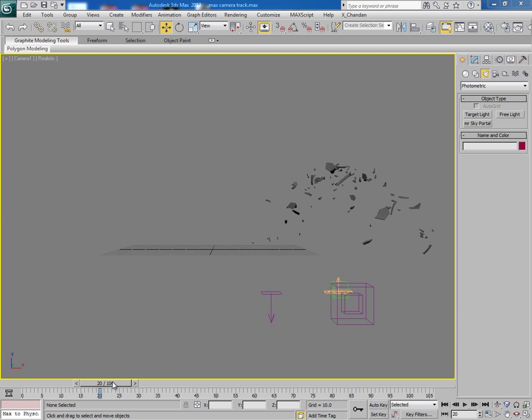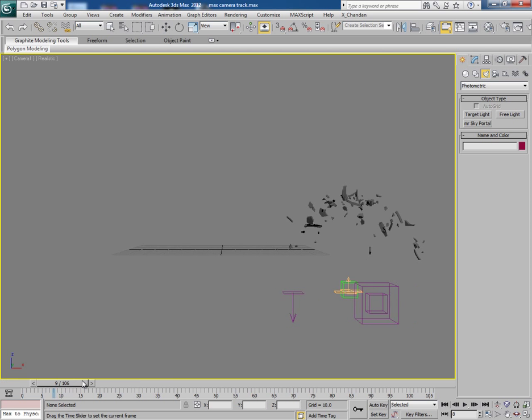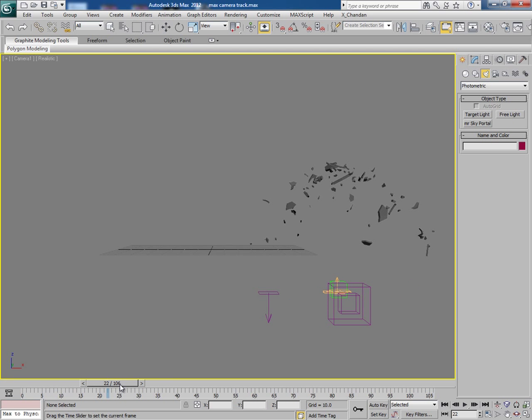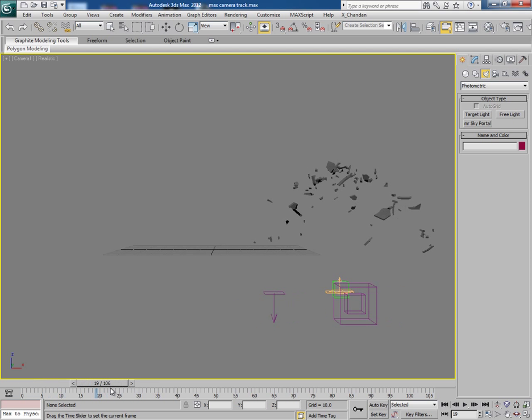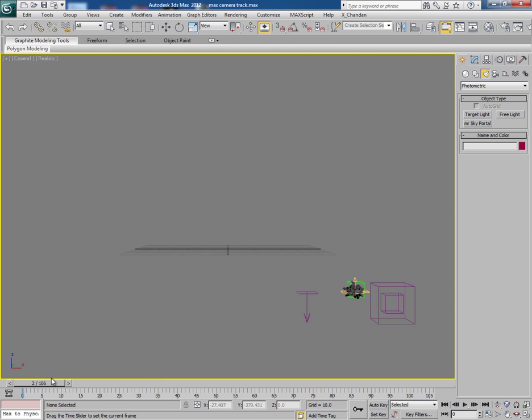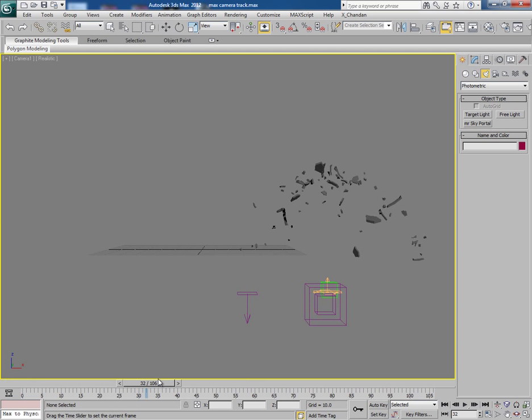Now since we have made the chunks, it is time to make the smoke trails with the help of fume effects. So first of all we will do some necessary changes here.